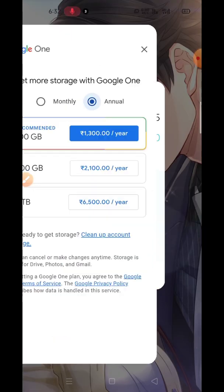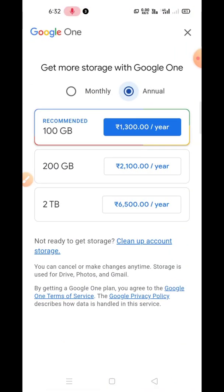Similarly this saving will be applied for all the subscriptions like 200 GB and 1 TB data. So if you want to buy the data, buy it for one year — that is annually. Otherwise if you pay per month then you have to pay an extra amount.